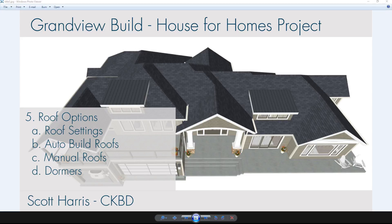In this video segment for the Grandview Build House for Homes project, we're going to go through the process of creating the roof. I'm going to start out by identifying the key settings to create the roof. We'll use the automatic build roof tools to generate the roof as far along as we can, then switch over to the manual roof tools, and finally look at placing both a structural dormer and a floating or false dormer.